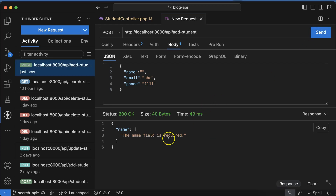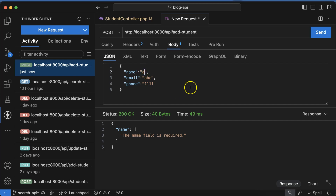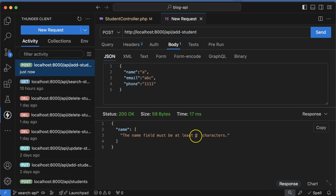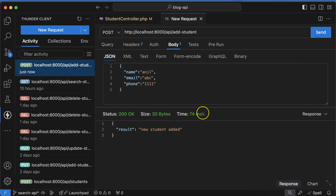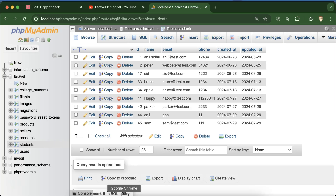If I try to send that request, you can see that the name field is required — we got that validation. If I put 'a', you'll see the name must be at least two characters. If I put 'al', it will store the data and you can see that a new student is added.